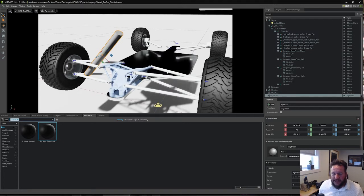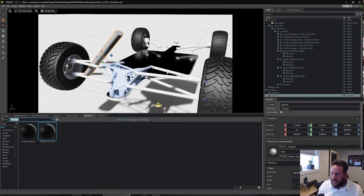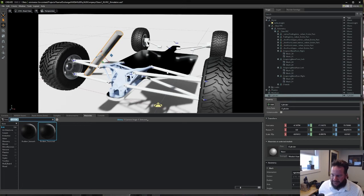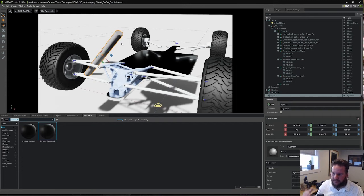And there are a lot of scenarios where a company might be using NX, but their suppliers, partners, or customers don't want to deal with CAD. They just want to see the thing without installing a heavier CAD software.